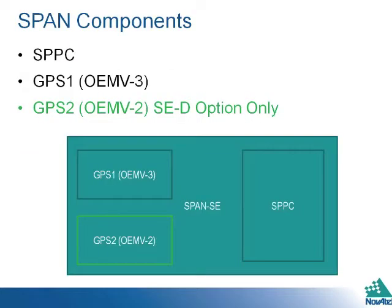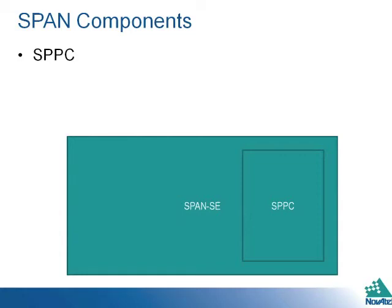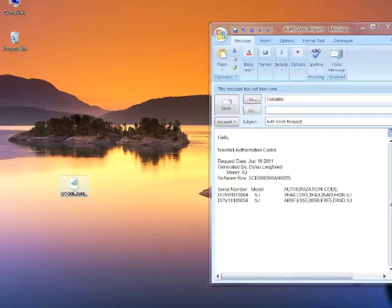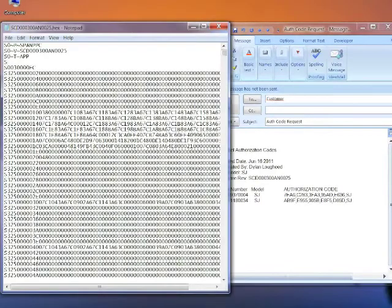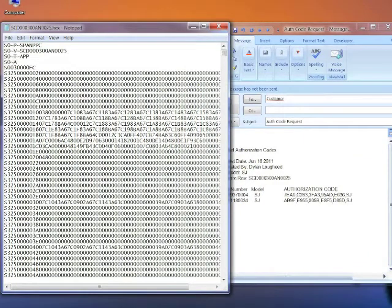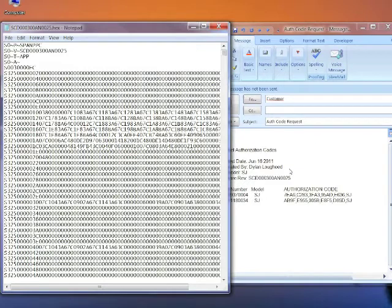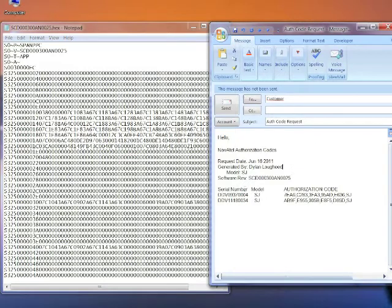Like the win load option, all SPAN SE components must be loaded separately. In this example, we will show loading the SPPC. The first thing to do is embed the auth codes in the firmware file. Open the firmware file in a text editor and paste the serial number with auth codes into the file in the following format.